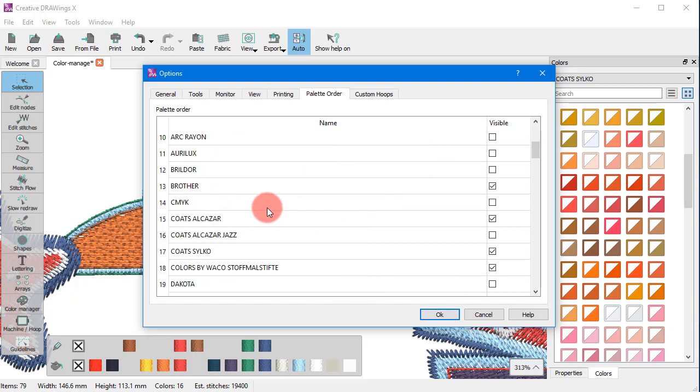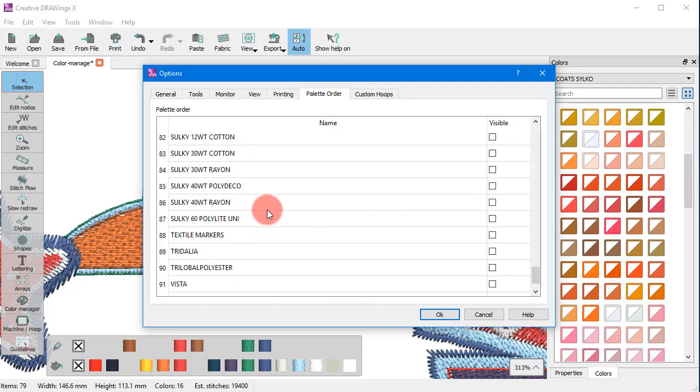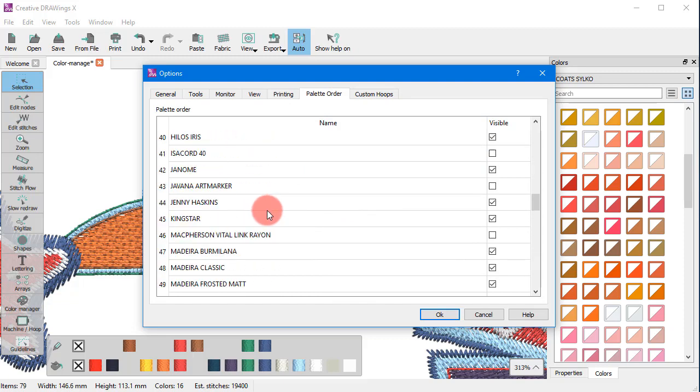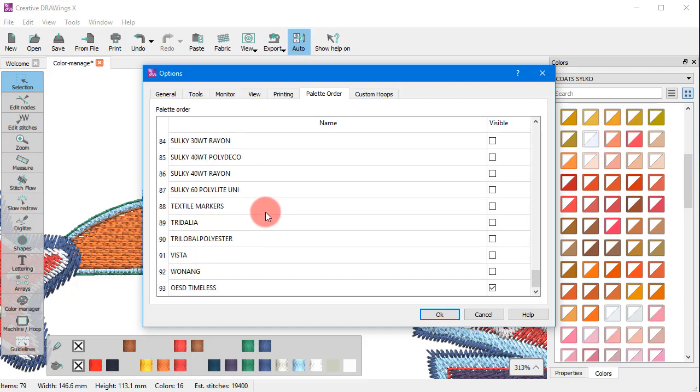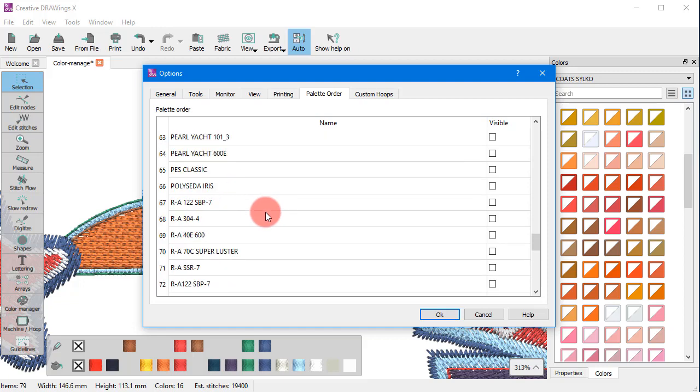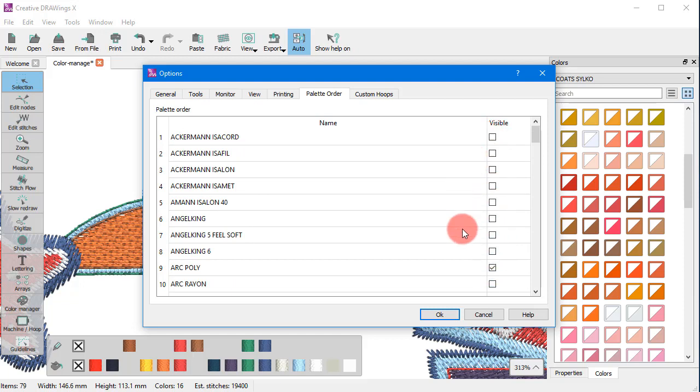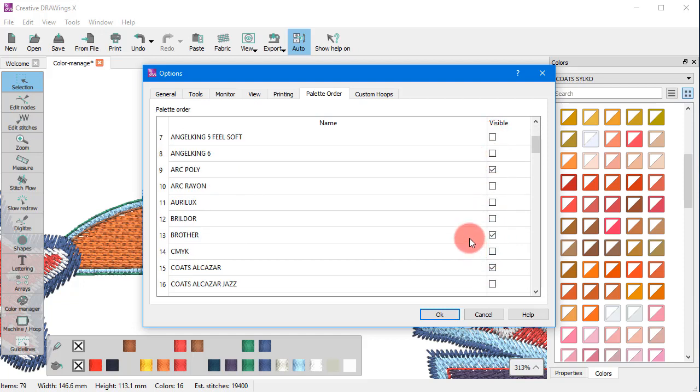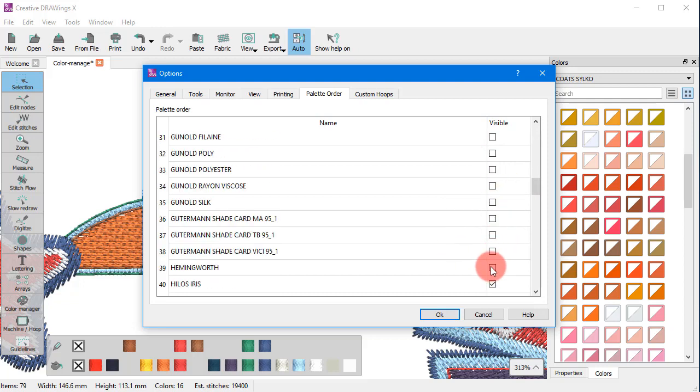Here you can choose from a list of all these different color palettes the ones that you want to be visible. As there are many thread manufacturer palettes it is more practical for you to display only those you actually use. So check the palettes of your choice and uncheck the rest.